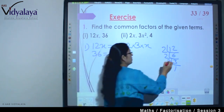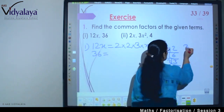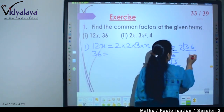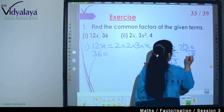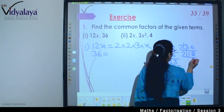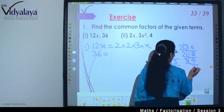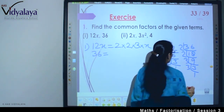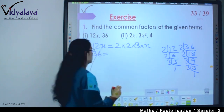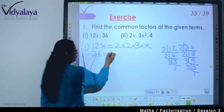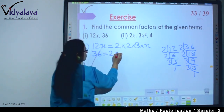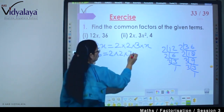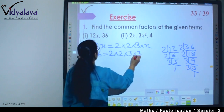Let us check 36. We get: 36 → 18 → 9 → 3 → 3. So what we get for 36 is 2 × 2 × 3 × 3.